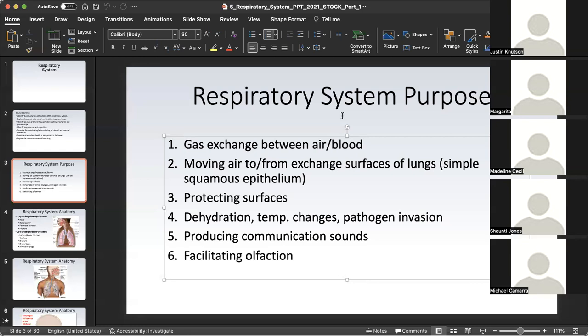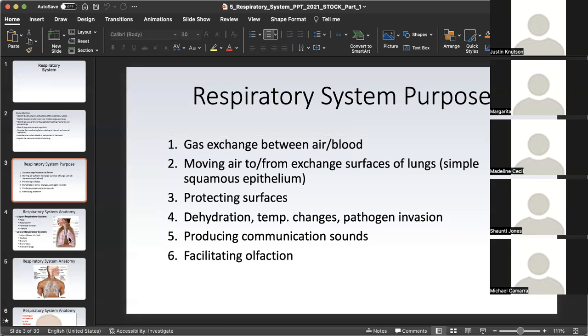Air has to pass through the voice box in order for you to speak. Therefore, if there is no air, you cannot speak — ask anyone that's been on a ventilator. Facilitating olfaction is probably one of the most self-explanatory: olfaction refers to the sense of smell. At the beginning of the respiratory system is the nasal cavity, responsible for helping us interpret the senses in our external environment.